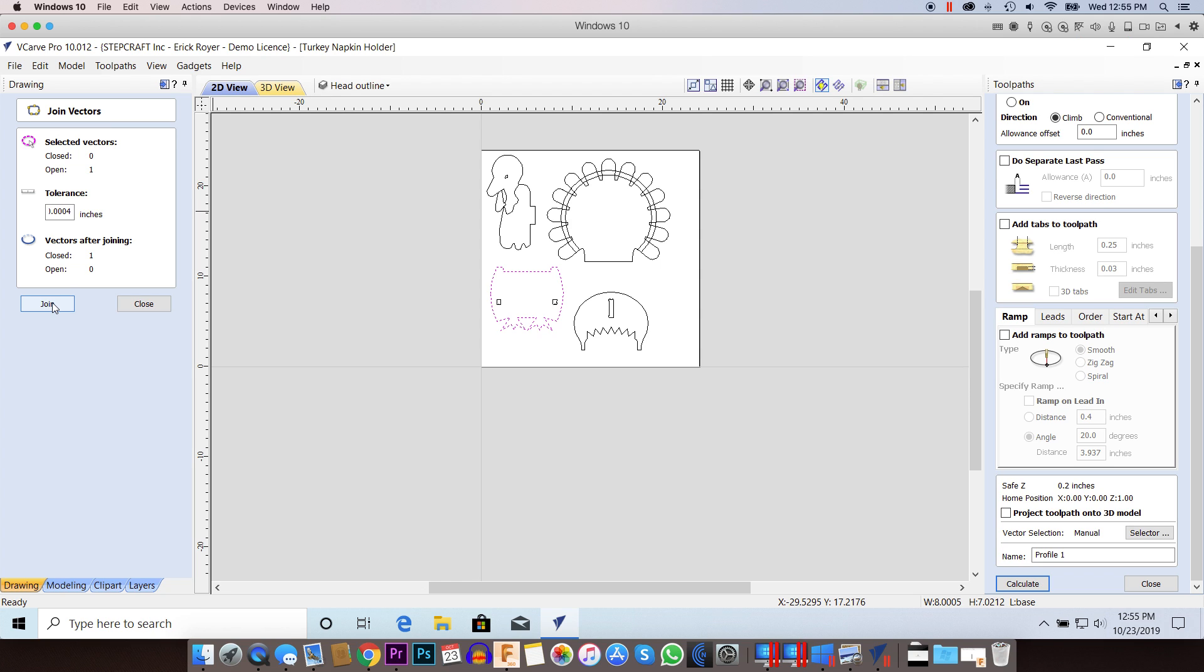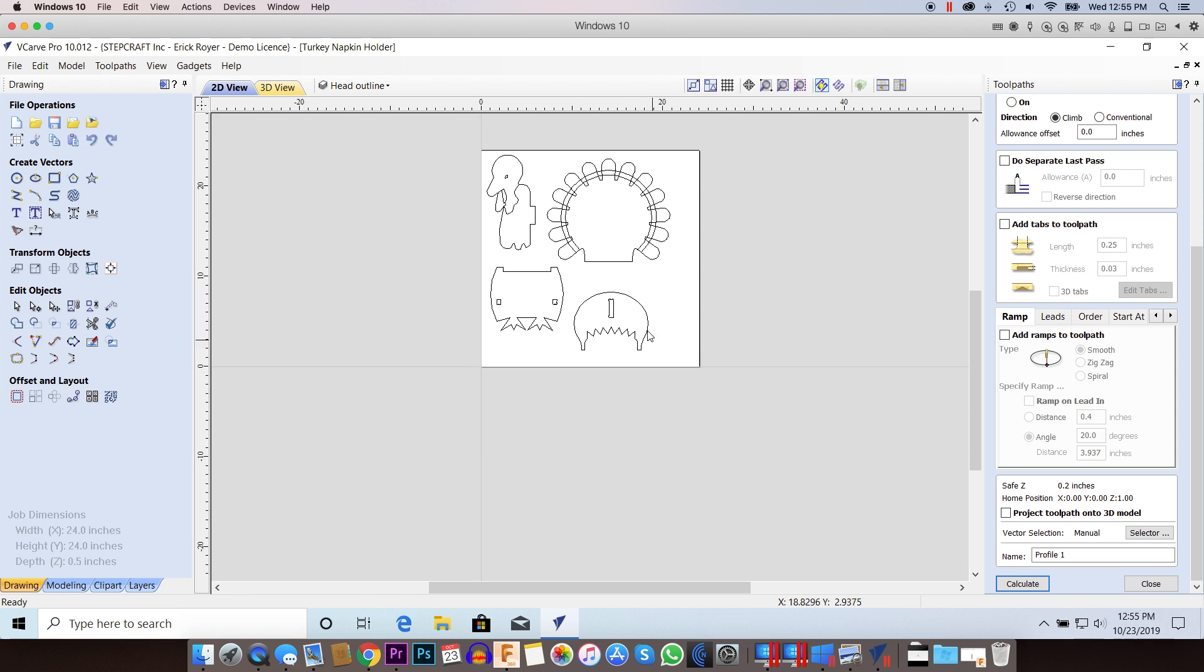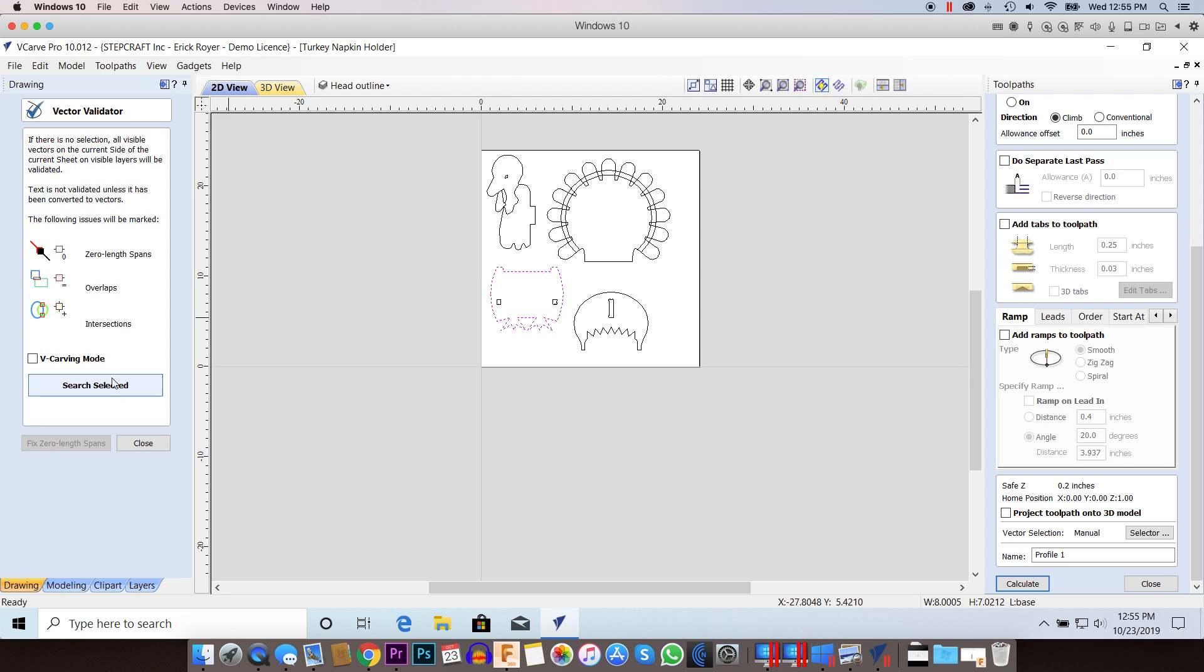If I just click join and close that, nothing's really changed. I can click on it and the profile highlights. I can go to vector validator and select it. Everything is good.